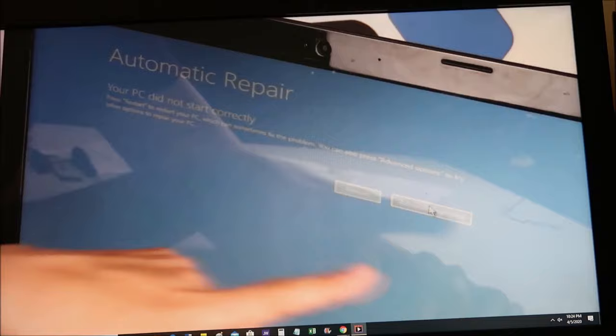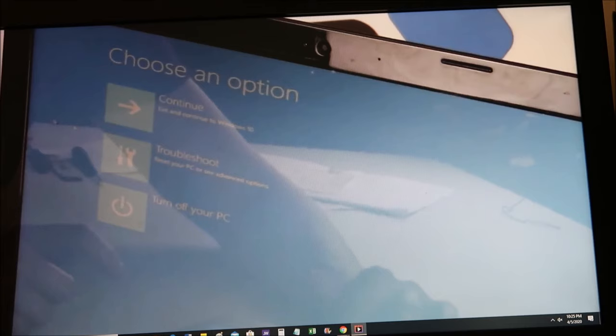This will take you to choose an option. We're going to click on troubleshoot. Then again, reset this PC on top.